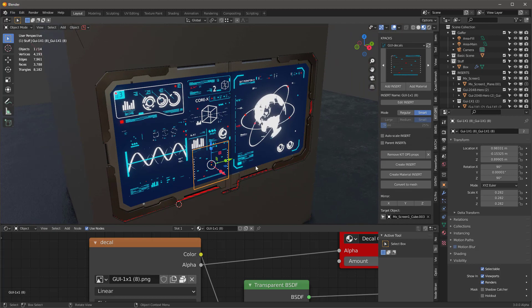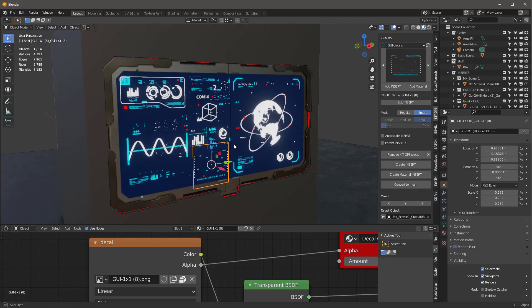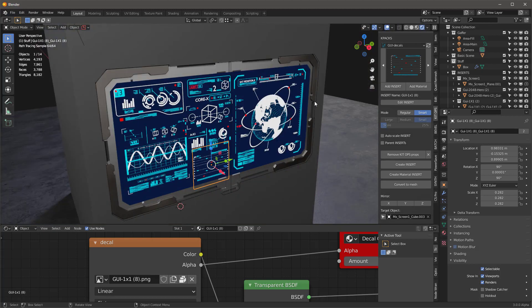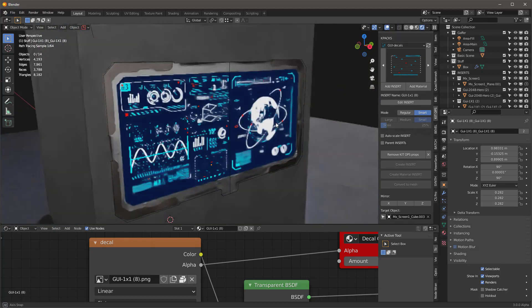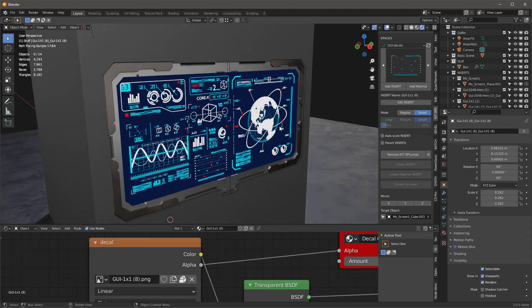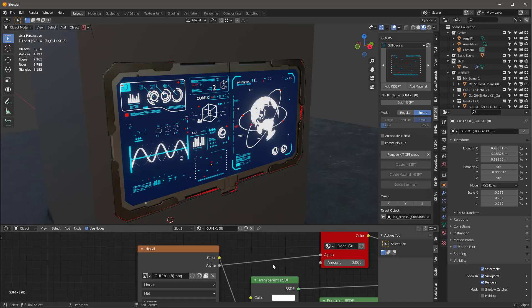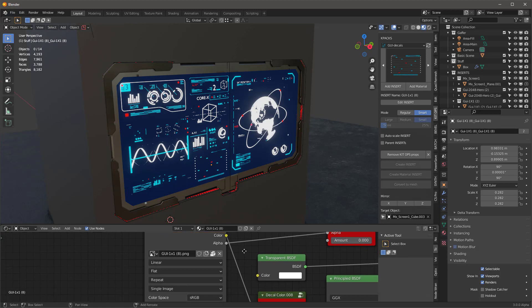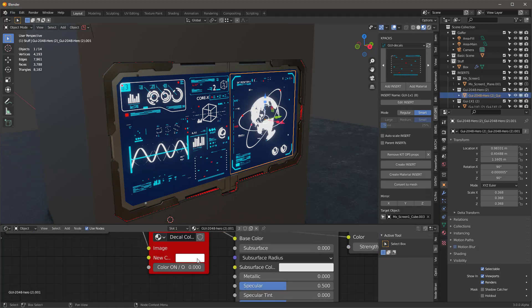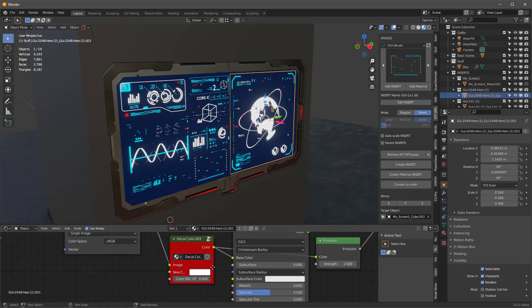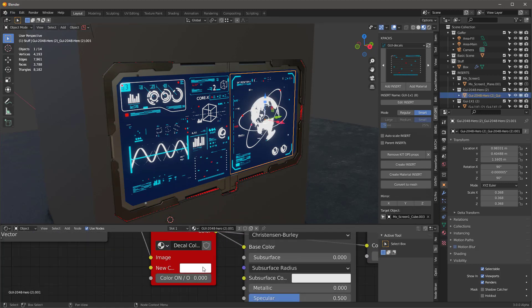And then add another single one, maybe like this. Now I've got a pretty nice display. And of course, when I look into Cycles, it renders really nice.